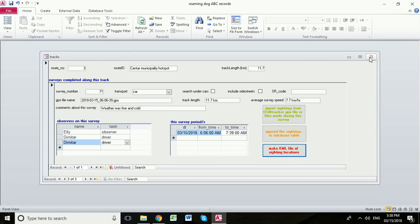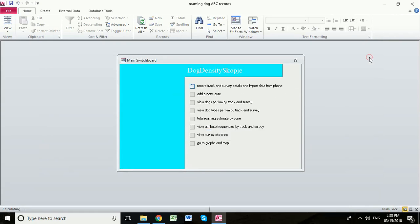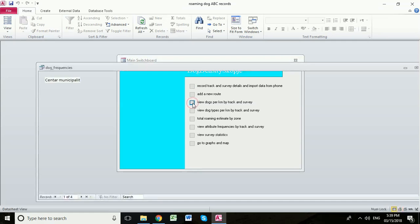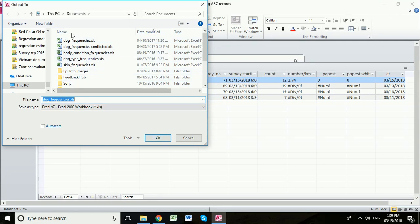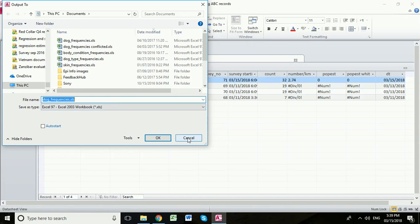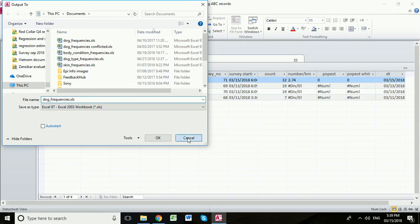We're now going to close that table. Now if we go here to view dogs by kilometre and by track and survey, it will always ask you if you would like to save this as an Excel file. In this case we're not going to. We're just going to look at it in here.